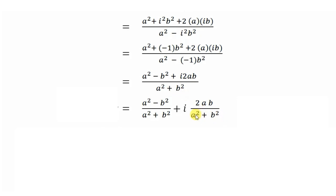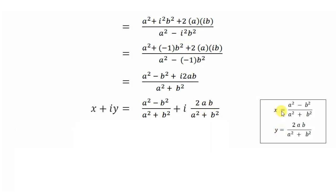We split the result as (a² - b²)/(a² + b²) + i·[2ab/(a² + b²)], which is in the form x + iy. So we identify: x = (a² - b²)/(a² + b²) and y = 2ab/(a² + b²).